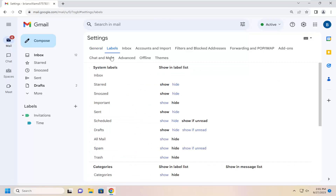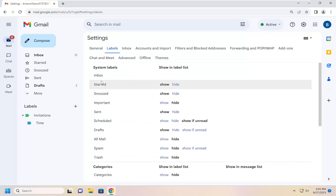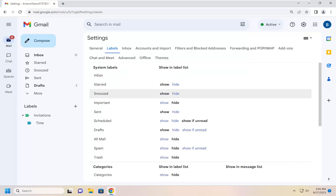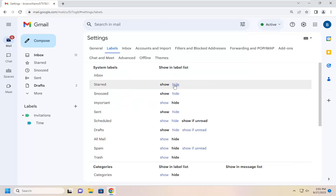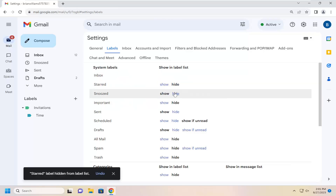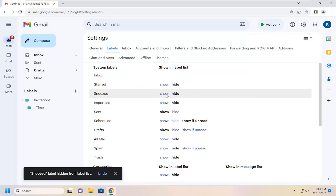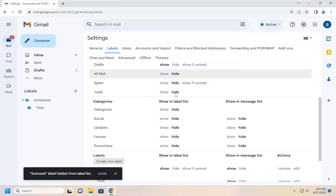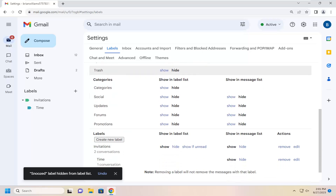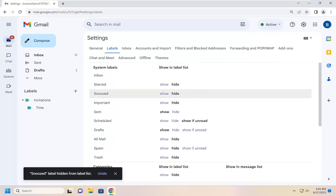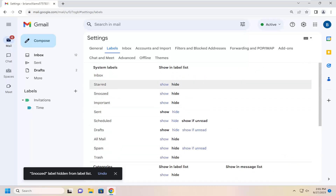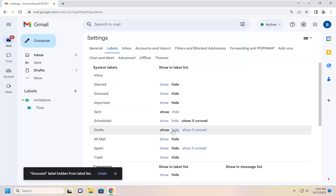If you want to hide labels in here — like for your Starred, Snooze — just select the hide option. That's all you have to do. Just go down the list and select hide for all these items in here, and that's all you have to do.